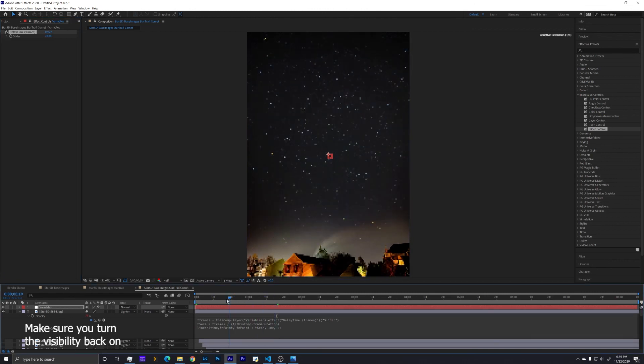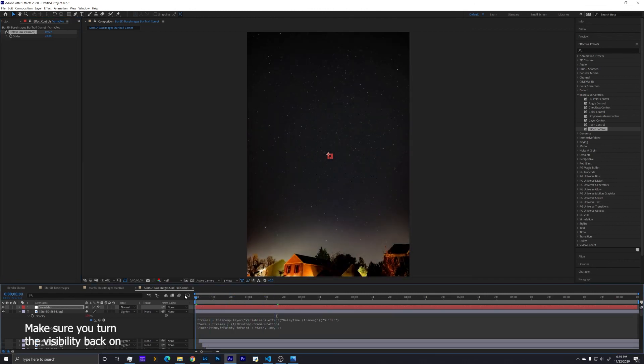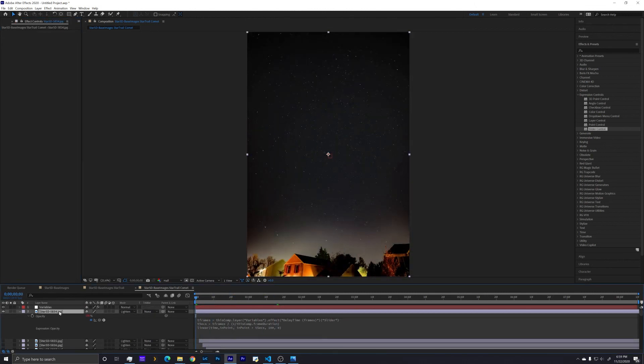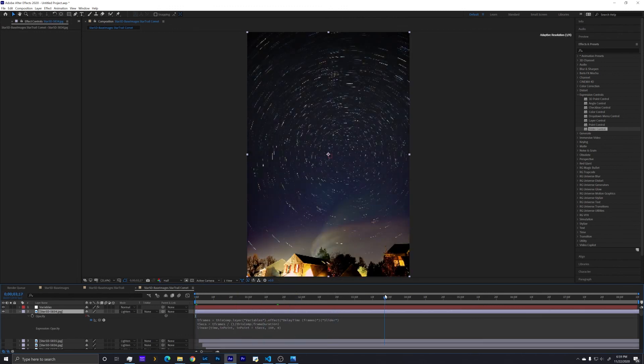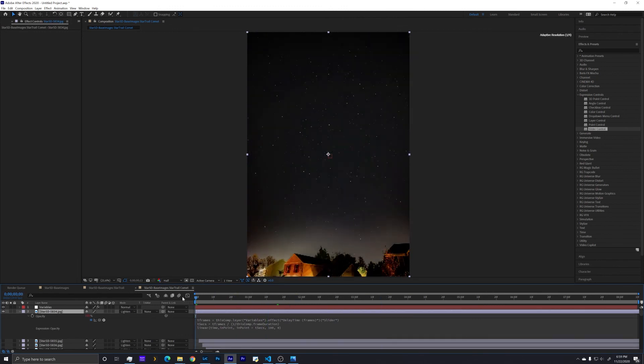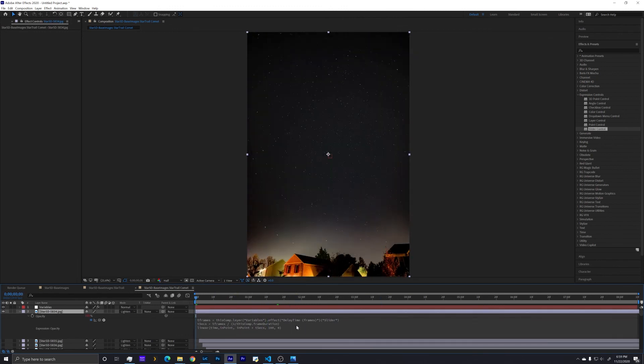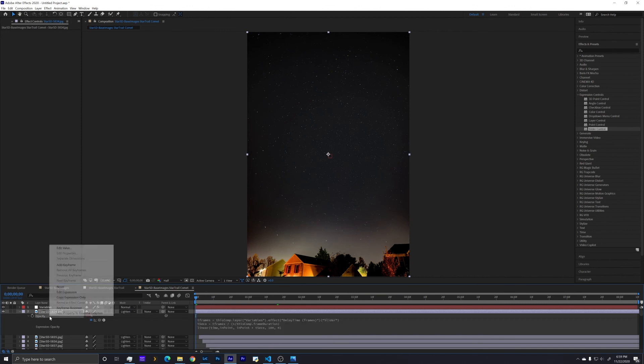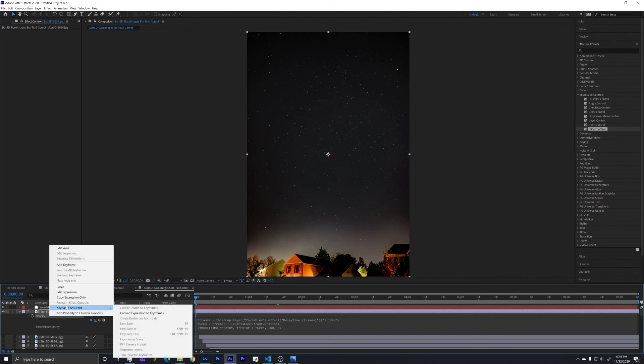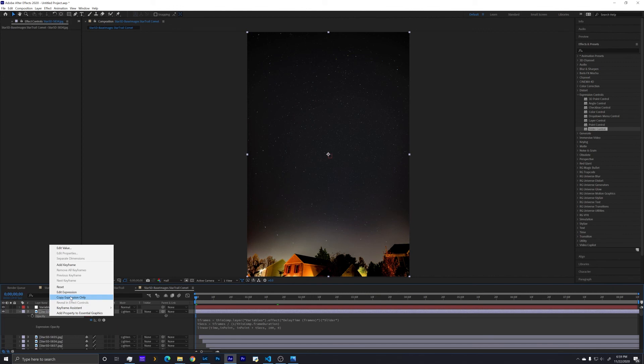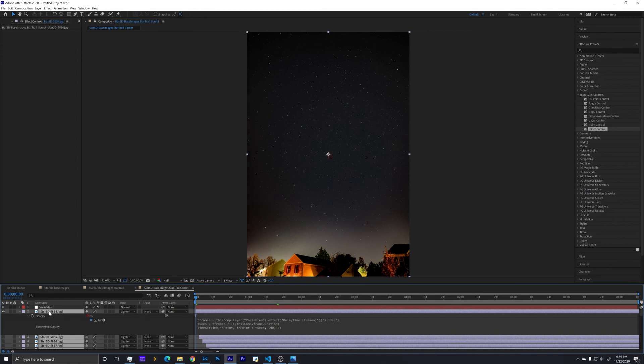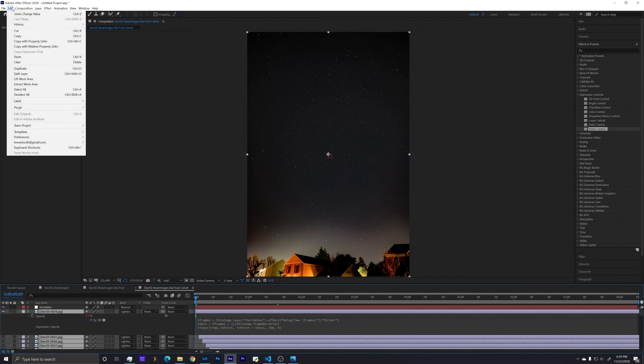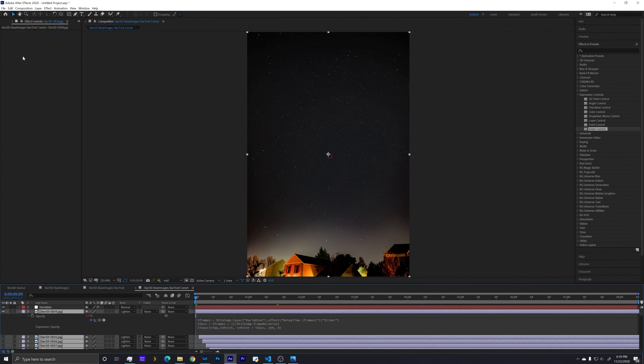So this is great. It works for this layer, but it's not currently applying to all of the other layers. Now we don't want to have to copy and paste this for 100 layers. Luckily, within After Effects, I right-clicked on the layer and you can do a copy expression only. I'm going to do a Control A to select all layers, unselect our variables, and now edit and just paste. And what should happen now, if we were to click on our next layer and look at opacity, we will see that this expression has been applied to all layers.